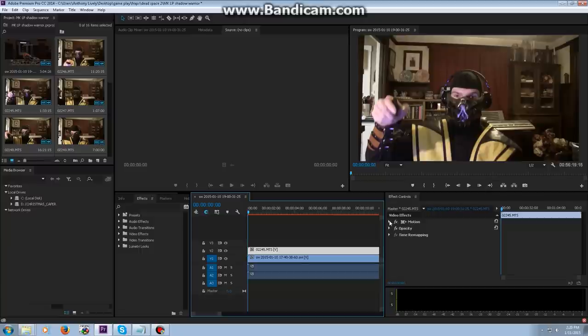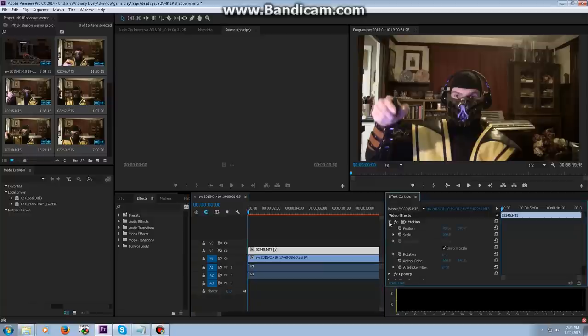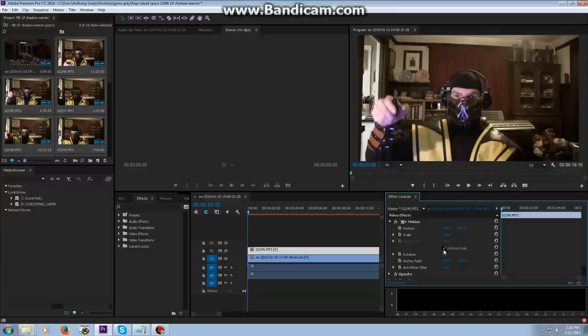And they are motion, opacity, and time remapping. We won't get into time remapping because it's advanced, and we might get into a little bit of opacity, but motion is what we're primarily going to do now.